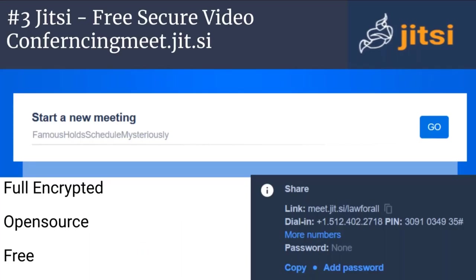The first area we're looking at is video. Since many things have been moved to video, one of the biggest questions we've gotten is what options are out there, especially on the secure or open source side. Jitsi is a completely open source, fully encrypted, free conferencing solution. It is very easy to set up a conference call or video conference with many people. You head over to the website, type in a meeting name, and it automatically gives you a dialing code, PIN number, and the ability to add a password.